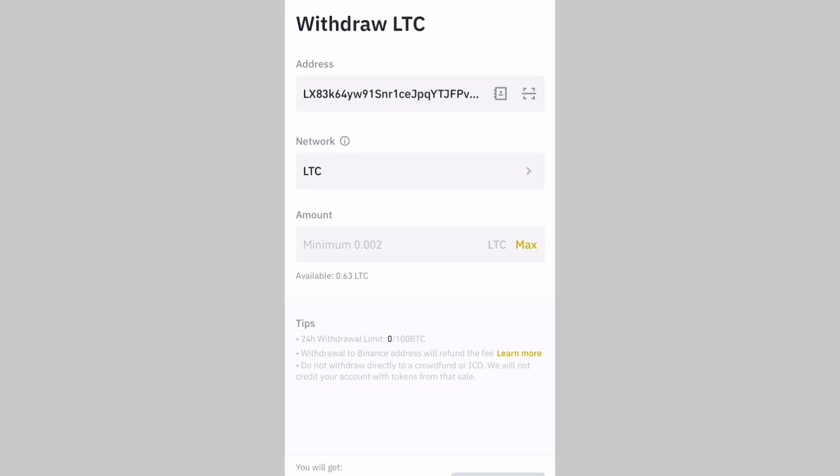That is how you transfer coins from one wallet to another. Many people still send Bitcoin and pay high fees, but if you use Litecoin or Bitcoin Cash the transaction fee is much lower. That's all for today — I hope you learned something from this video. Drop topics for future Binance tutorials in the comments, don't forget to like and subscribe, and I'll see you in the next video.